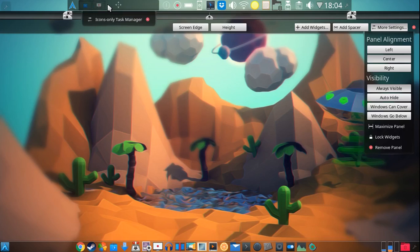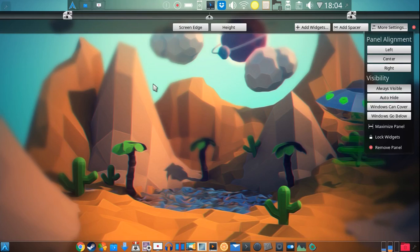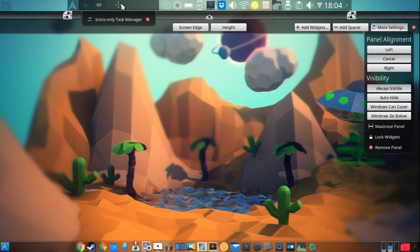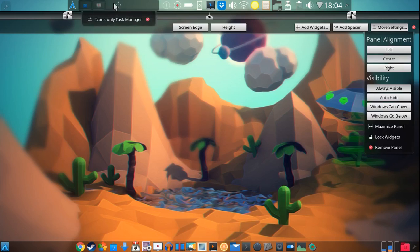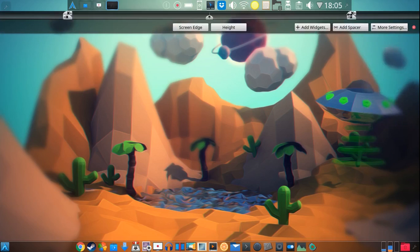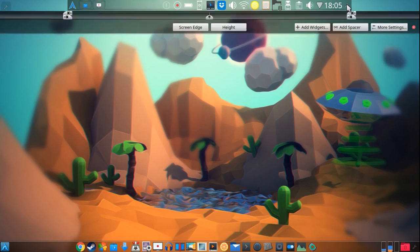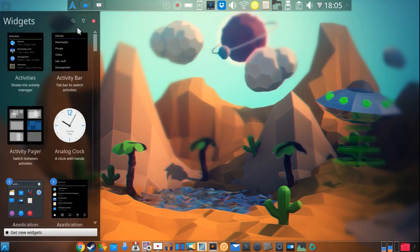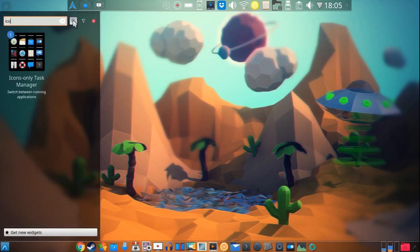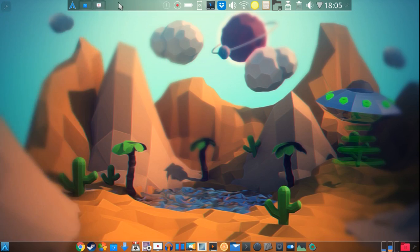This is a widget called the icons only task manager. Now, by default, panels in the KDE desktop environment are not going to come with the icons only task manager. They're going to come with another task manager, which is more Windows Vista type, where you'll see the icon, but you will also see the name of the application. I don't like that only per se because I know what I have open, so I don't need it to read exactly what. It just takes up more space on the panel than I like. So I take that off when I go ahead and press the little wrench, okay?